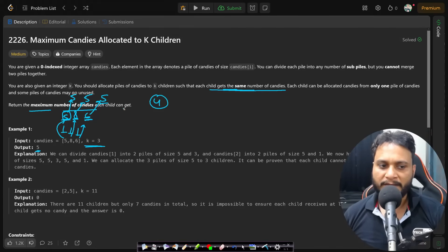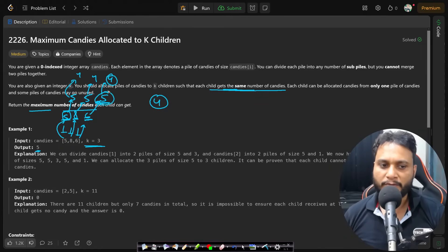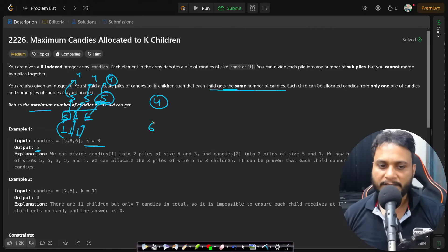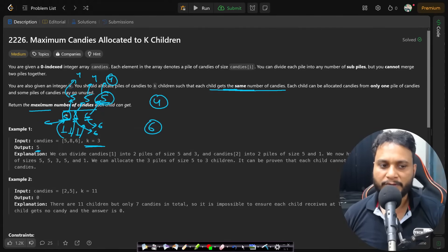If you had picked four candies, yes you could assign four — but if you can assign five, why assign four? You always want to maximize. Can you assign six? Absolutely not, because from the second pile you can assign six, but from the zeroth pile you only have five candies, and a child cannot get candies from multiple piles. So six is not possible.